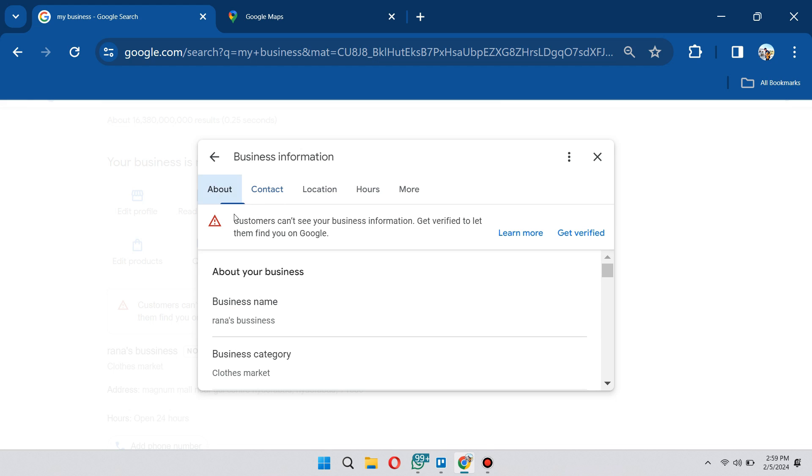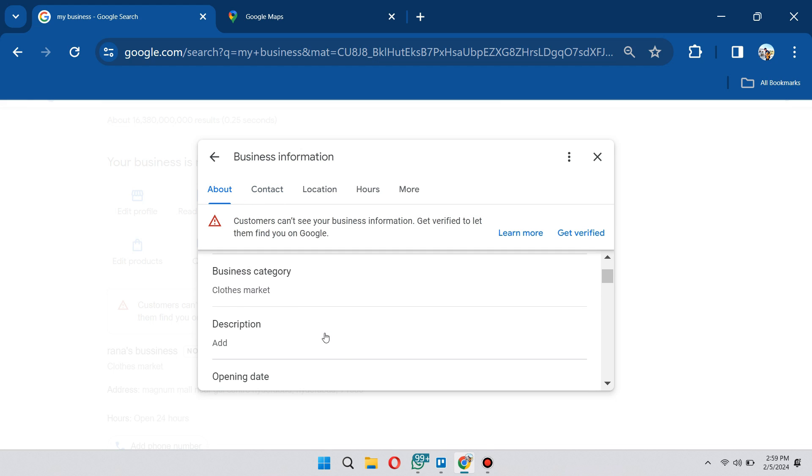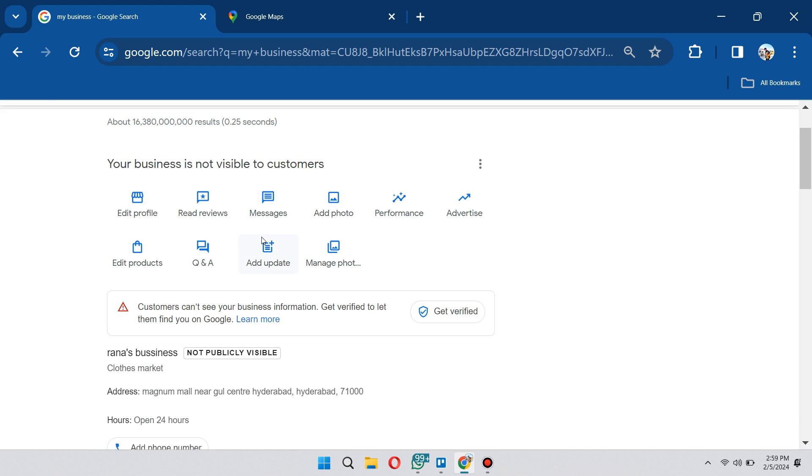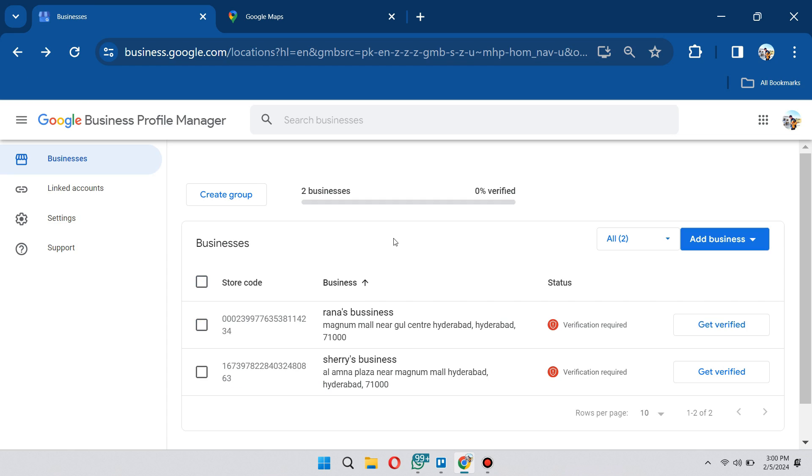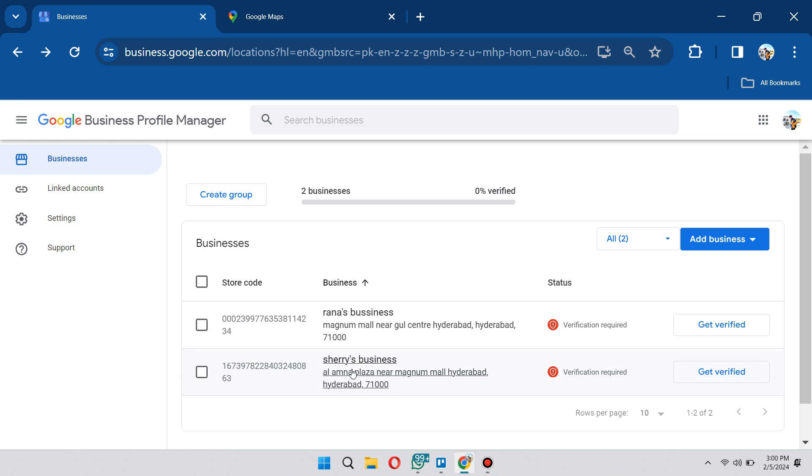Now once you've done that, the next thing you want to check is if you verified your Google profile or your business profile. Let's go back into our account. Usually at the status here, it's going to say verification required, which means verification is further needed. If your account or profile is not yet verified, then most likely other people will not be able to see your business profile.